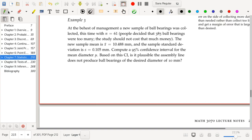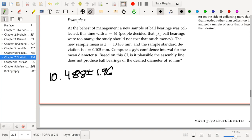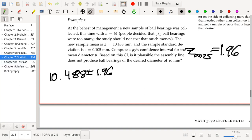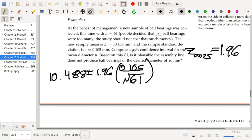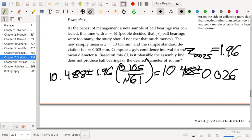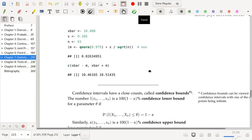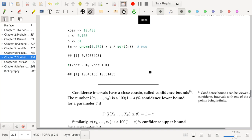We're going to compute the interval as 10.488 ± 1.96 — keeping the 95% confidence interval, so z_{0.025} = 1.96, which is an approximation with some rounding but good enough. So 1.96 times 0.105 divided by the square root of 61, which translates to 10.488 ± 0.026. Here's some R code that computes the margin of error and then the confidence interval by adding and subtracting the margin of error from x-bar.